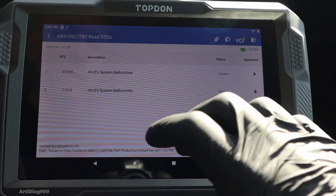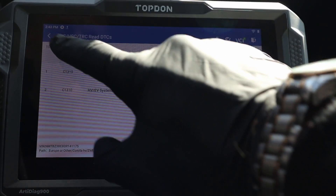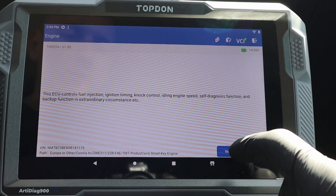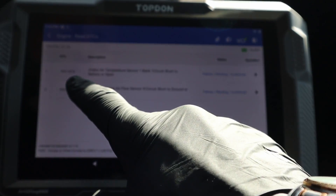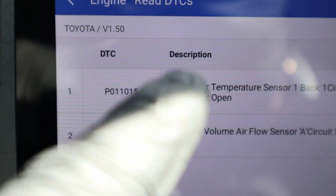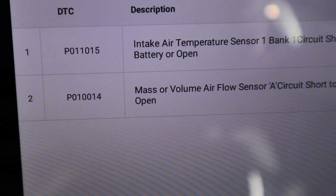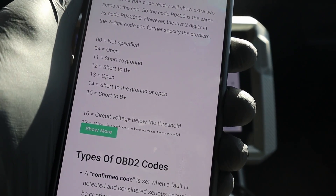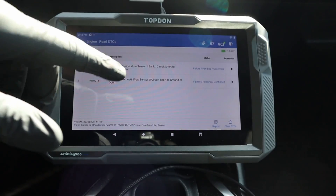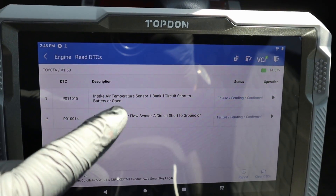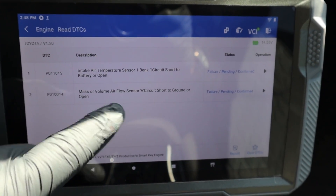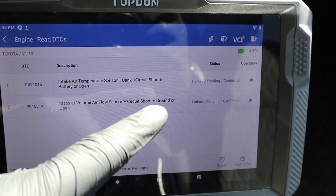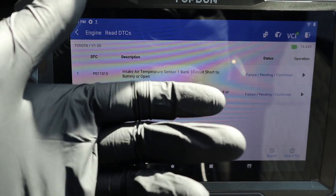Let's check the ABS first. We have the hybrid system malfunction, which is probably caused by the check engine light in the engine. Now let's check those engine faults — read DTCs. We have two codes, and as you can see, we have seven-digit codes. We have P0110 and the additional two digits are 15. And then we have a code for the mass airflow sensor, P0100, and the extra two digits are 14. Looking up what that means — 14 and 15 — most likely we have shorted to ground or open circuit for this sensor. Since the intake air temperature sensor and mass airflow sensor are built into one sensor in this car, and both codes say open circuit, most likely we have some problem with wiring for our mass airflow plus intake air temperature sensor.